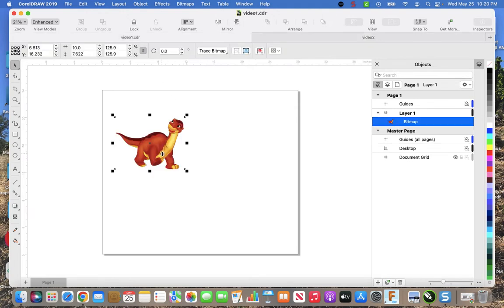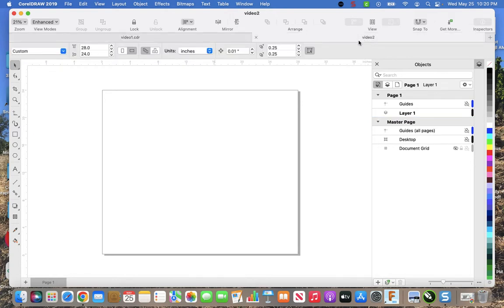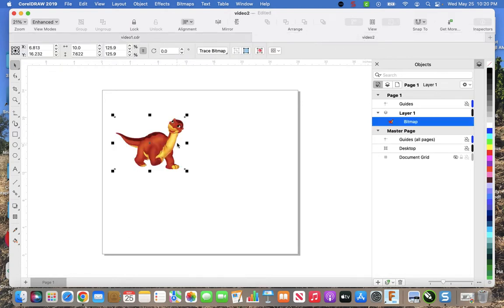So the first thing, copy my picture, so I command C, I'm on a Mac so you'd be ctrl C, and I pasted it here.